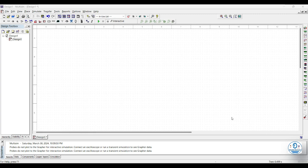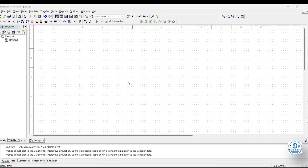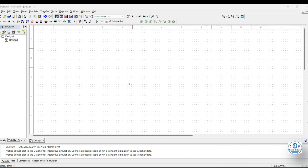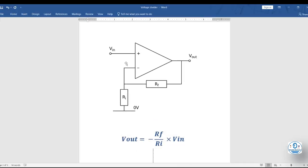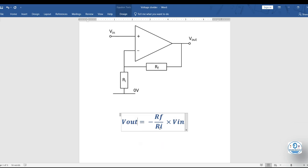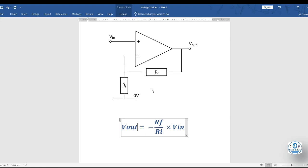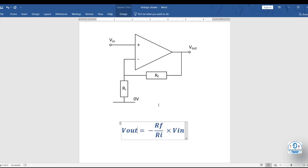Hi, in this video we will learn how to simulate an inverting amplifier using Multisim. Here is a Multisim circuit. As you can see, there is one operational amplifier and two resistors, and this formula shows the gain of an inverting amplifier. The gain depends on two resistor values, which are RF and RI. Now we will simulate the circuit.